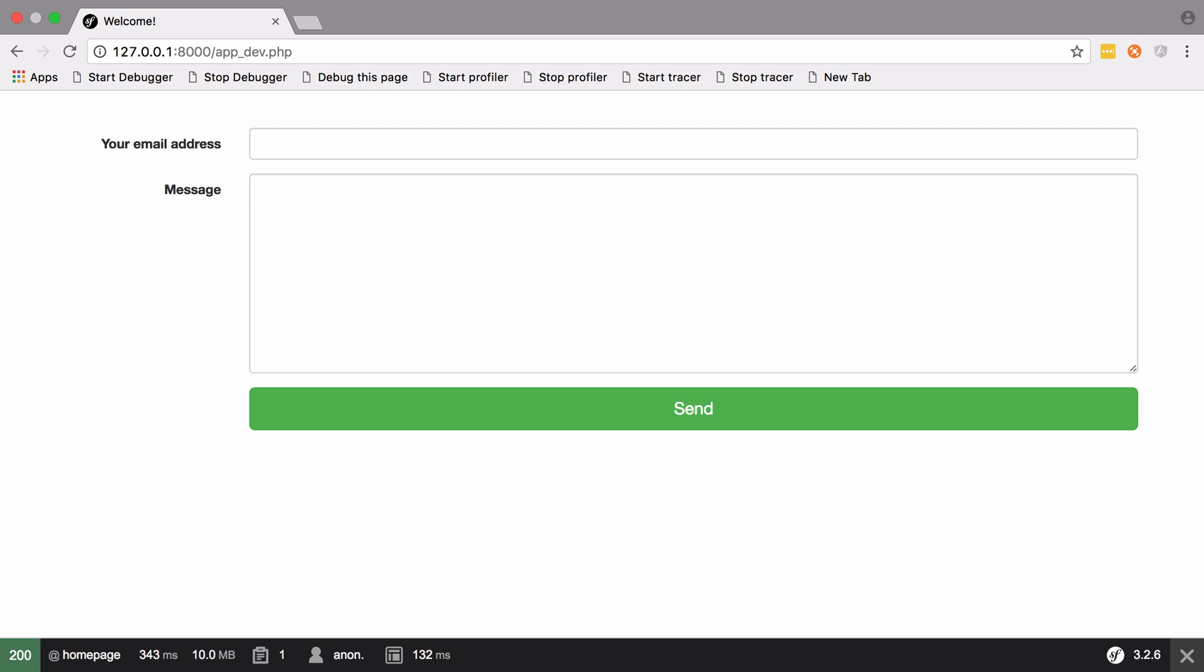Hi, I'm Chris from codereviewvideos.com. In this video, we're going to take the contact form we made in a previous series and transform it into an authorized user support request form, which will mean implementing our own security system involving login and registration. We aren't going to use FOSUserBundle.